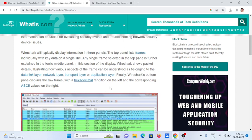Wireshark will typically display information in three panels. The top panel lists frames individually with key data on a single line. Any single frame selected in the top pane is further explained in the tool's middle panel.